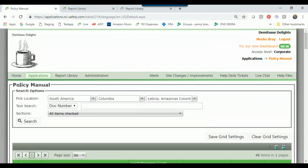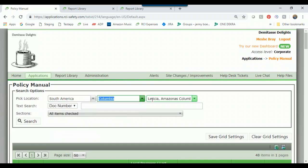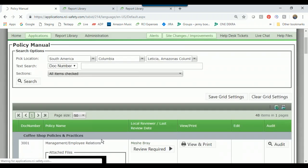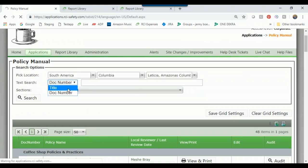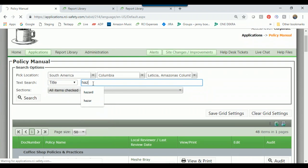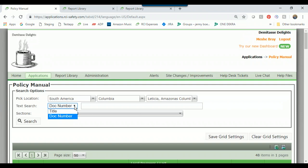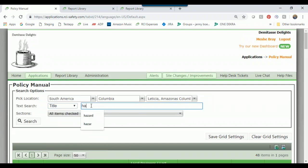When you come to this page, you can see we're in Policy Manual. The top box is Search Options. Your location may already be selected, but if not, select your business unit, then your region and location. The next box down is a text search — you can search for policies in the grid by title or document number. Let's try title: I want to search for policies with the word 'hazard' in them, so I'll select title, type 'hazard', and click search.